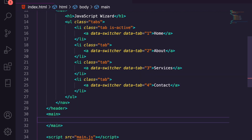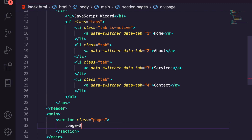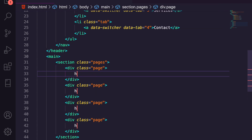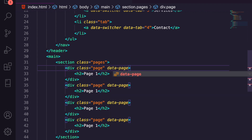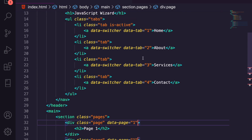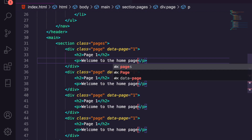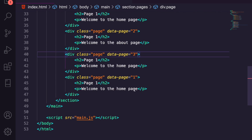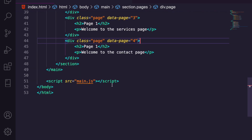The next element is a main tag. Inside the main we're going to have a section with class 'pages', and inside there we're going to have four page divs. Each will have an h2 — we've already got an h1 on our page — and we'll say 'Page One'. On the page element we'll set data-page equal to one. These numbers correspond to the data-switcher tabs. We add a paragraph saying 'Welcome to the home page', then edit the others individually: two for the About page, three for the Services page, and four for the Contact page.